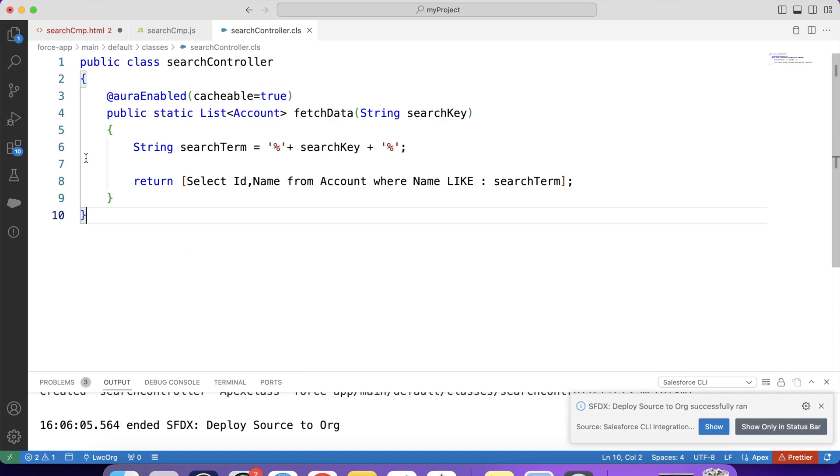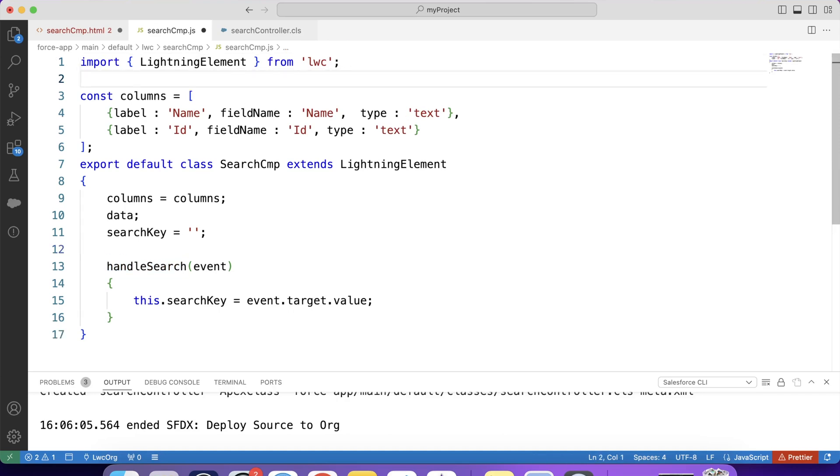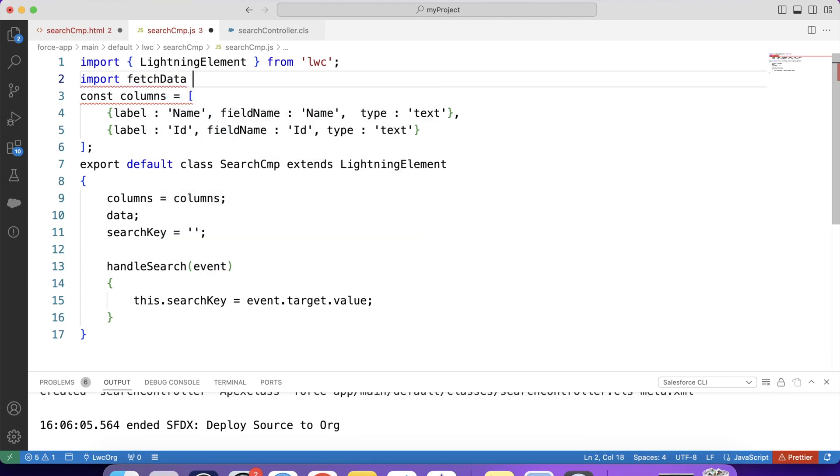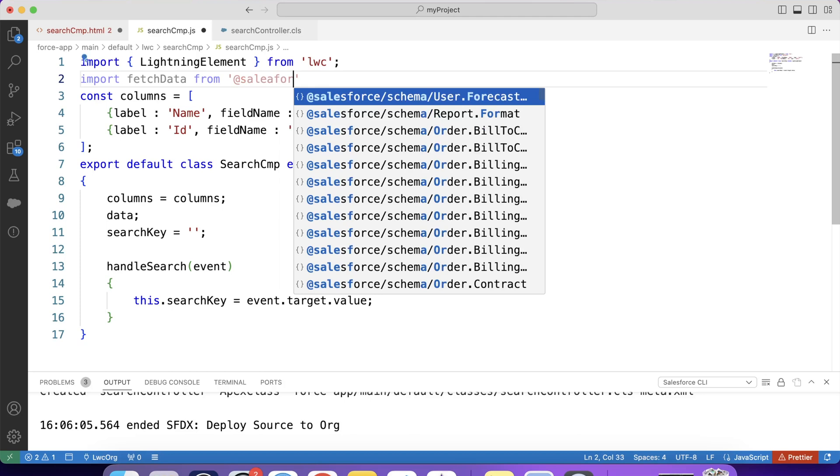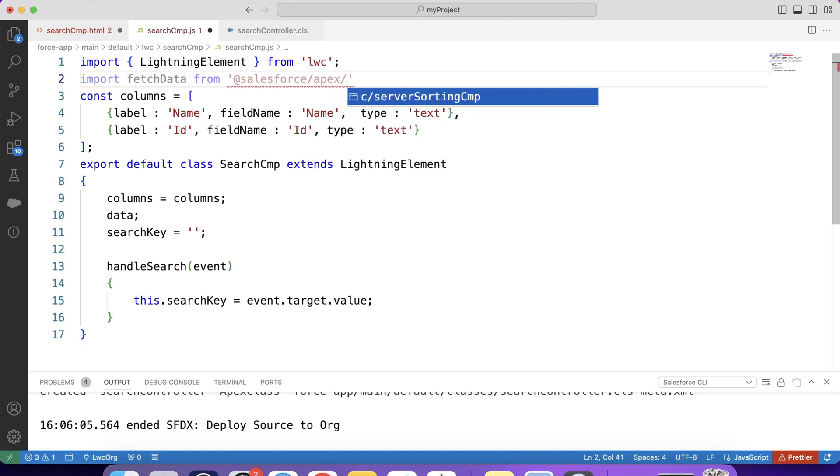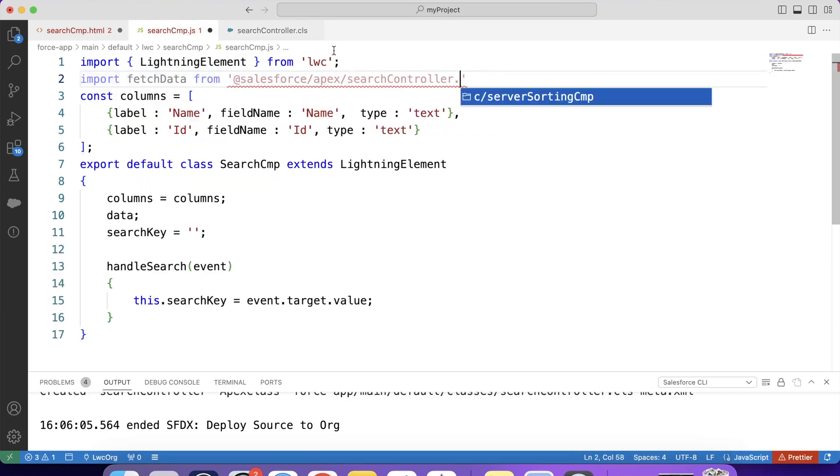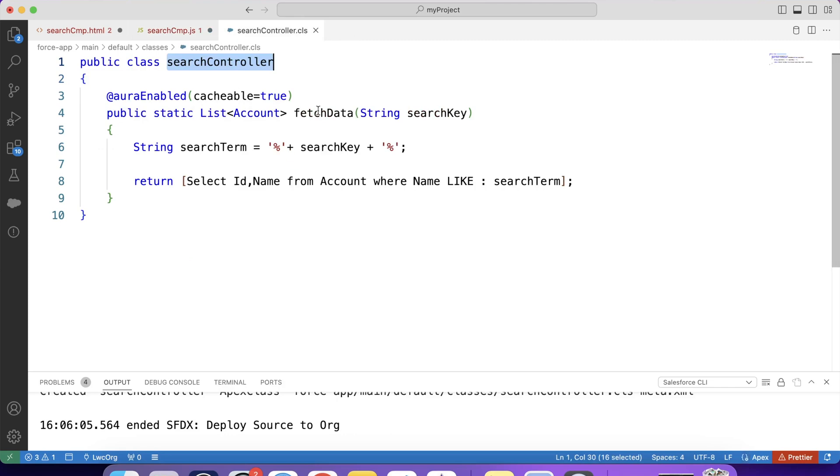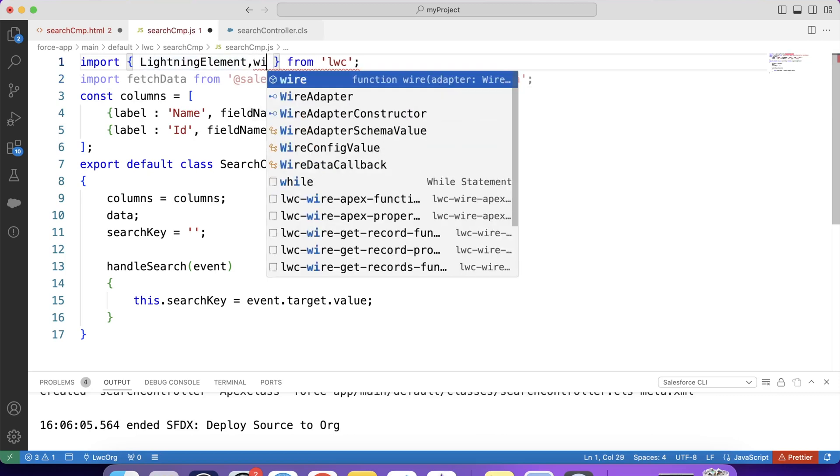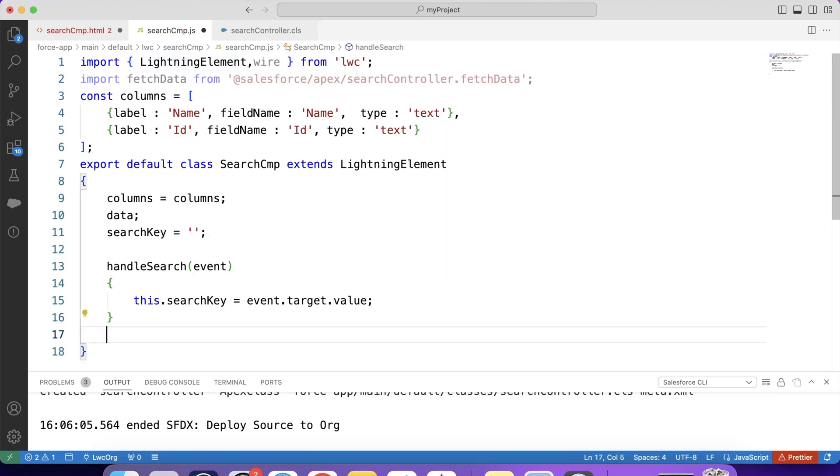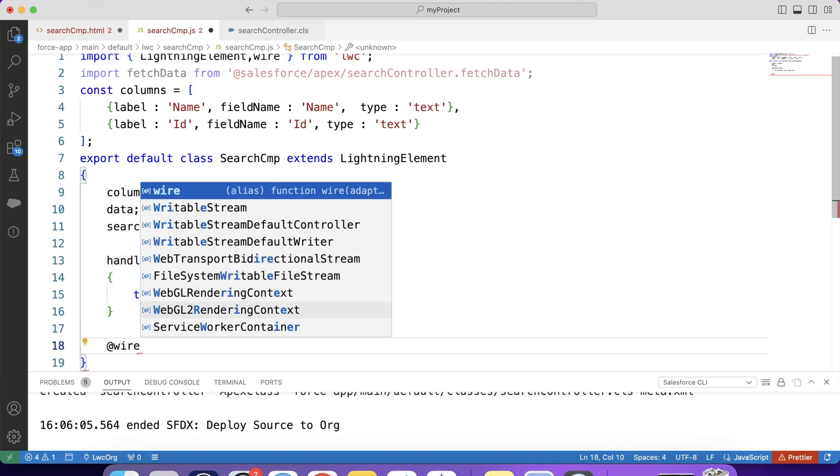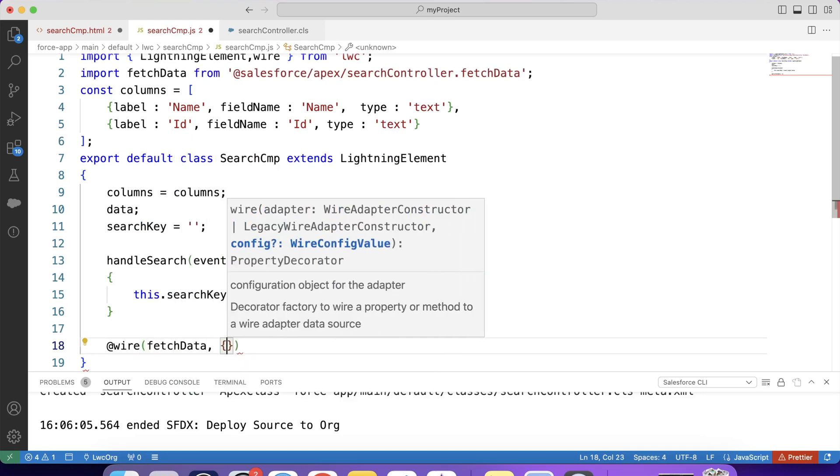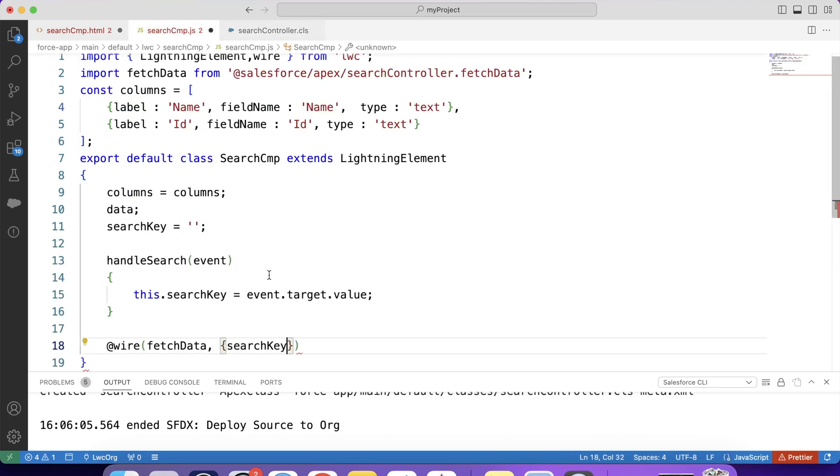Ok, it is successfully deployed. Now let's call this method in our component. So let's import it first. Import. FetchData. From. Salesforce. Apex. Copy our controller name. Paste it here. Dot. Copy our method name. Paste it here. And we are going to use wire decorator to call this method. So let's import that also. And here we will call our Apex method. Like this.